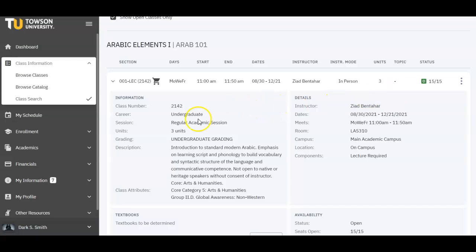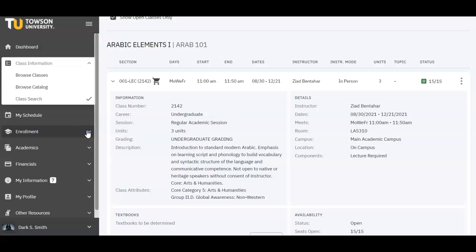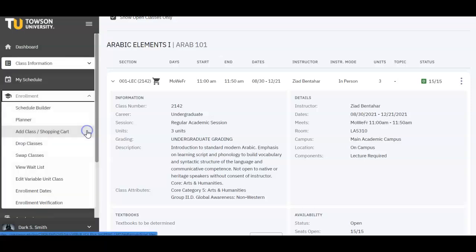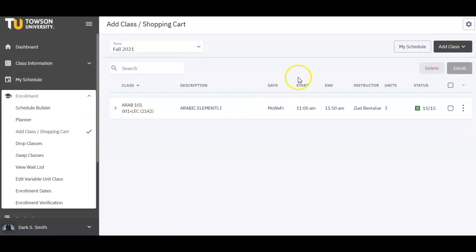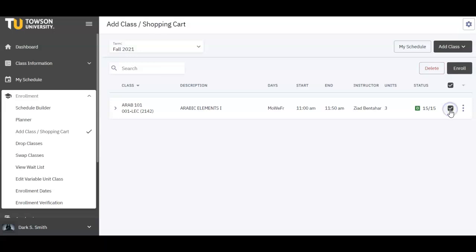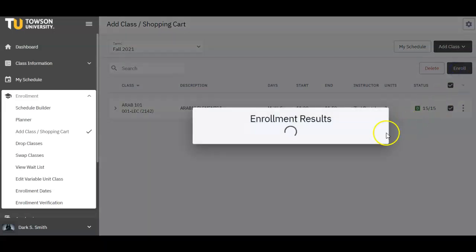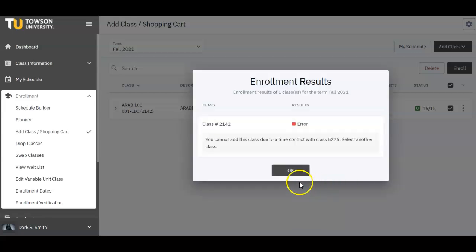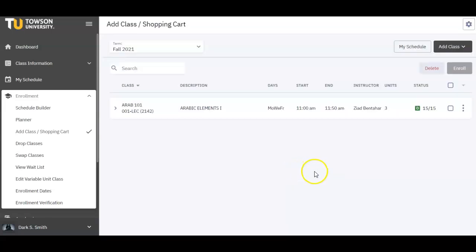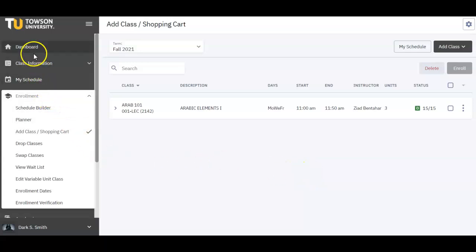Once you've added a class, access the Enrollment drop-down menu on the left once again and select Add Class / Shopping Cart to see the courses waiting for enrollment. Once you've repeated this process for your selected courses, you can enroll by simply selecting those courses in the checkbox, then click Enroll. And you're all done. Now you can go to the Academic section of your dashboard to review your schedule.